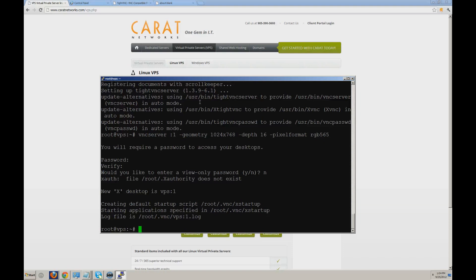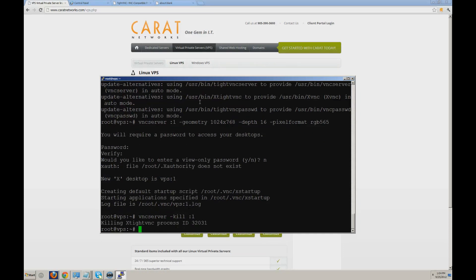Okay, so now we've configured and ran the VNC server. However, we just need to make one change to the startup configuration, so we're going to kill the VNC server immediately. I've killed the process. The next step, we're going to sudo nano the configuration, and that's located in the VNC server — it's called xstartup.